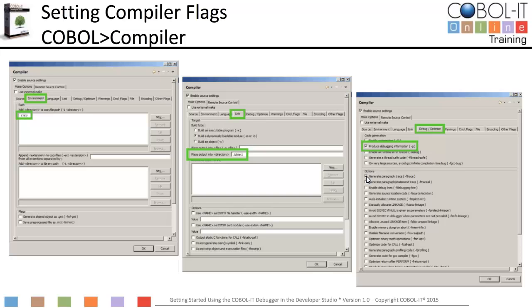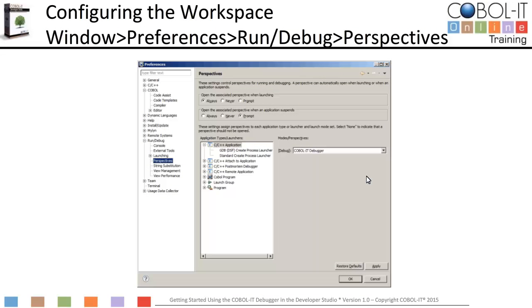Now let's set the launch behavior of the debugger perspective. In the Window Preferences interface, click on Run/Debug to expand the function list, and then click on Perspectives. On the Perspectives window, under Open the Associated Perspective When Launching, select Always. Click Apply to accept your changes. This completes the configuration of the workspace. Click OK to return to the Developer Studio.